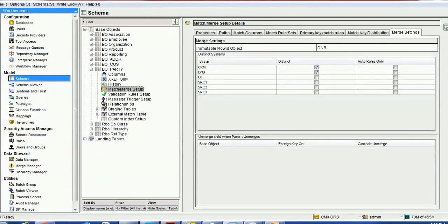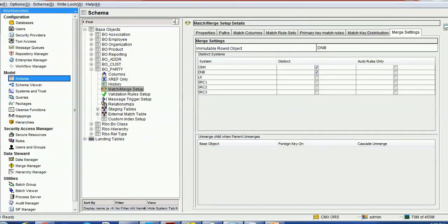On the match and merge rule setup, there is one section called merge setting. The settings we are going to configure here are more relevant for the merge process. In this merge setting, you can see the very first property: immutable row ID object. Then we have distinct systems, and third we have unmerge child when parent unmerges. Even though these properties look very simple, internally they behave very differently and have distinct behavior.